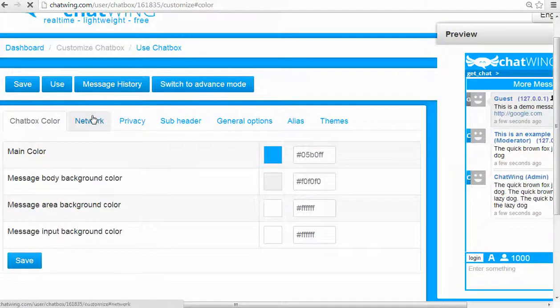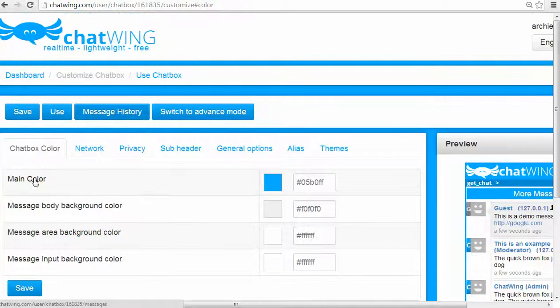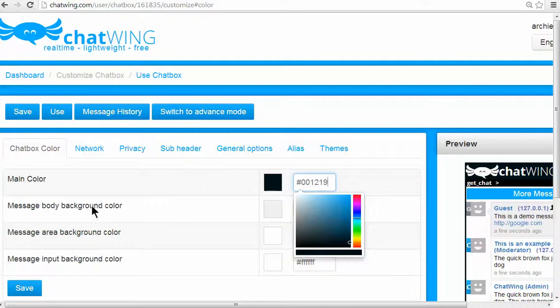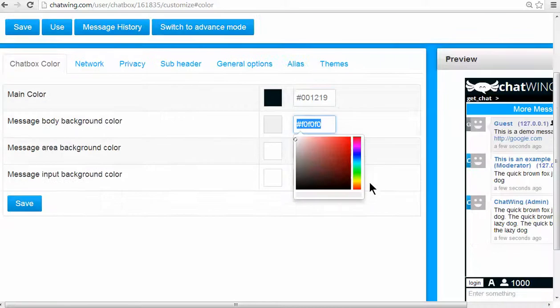So I'll change the color and save. You can see the changes take effect instantly in the preview box on the right.